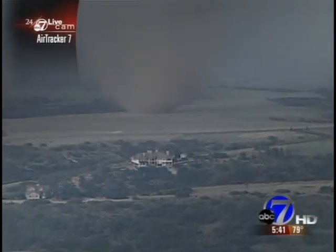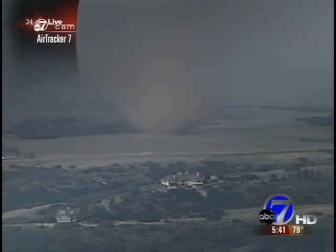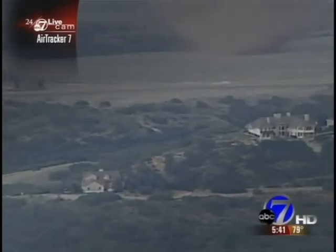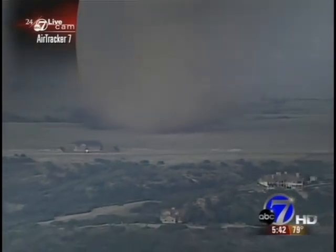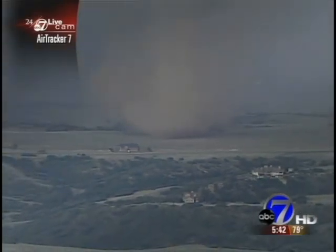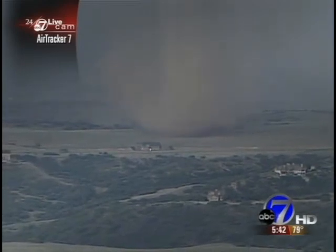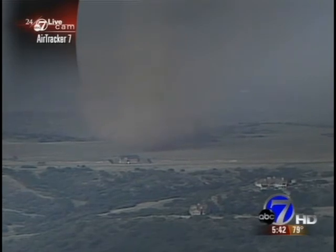That's the way the storm continues to move out to the east, and it's moving fairly quickly. You can see there's a home here, a home there — still pretty scattered in this area. There are some very nice homes, but I haven't seen any tremendous damage yet. I've been keeping the camera on the tornado and haven't been able to see if anybody has lost their home, a barn, or some outbuildings. But that storm continues to move to the east.